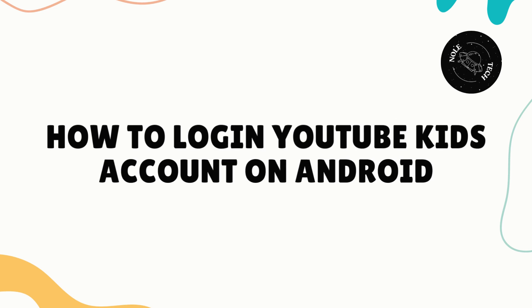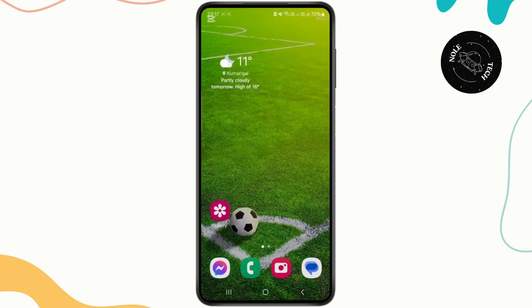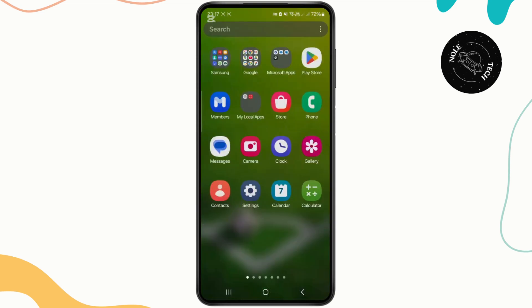How to log in to your YouTube Kids account on your device. Hello guys, welcome back to my YouTube channel. In this video I'll be showing you how you can easily log in to the YouTube Kids application.